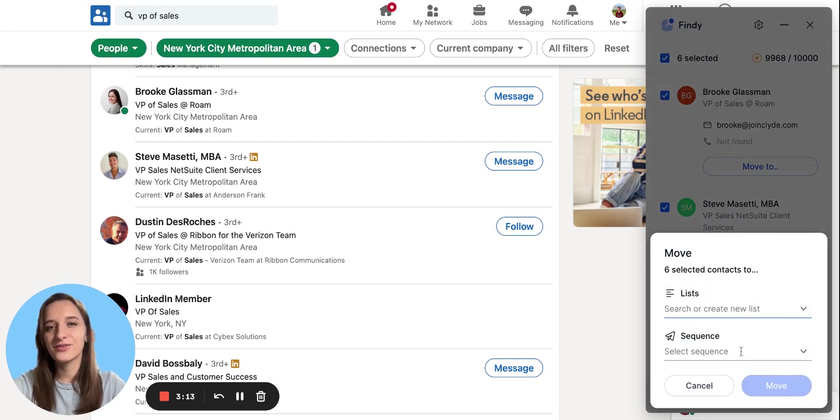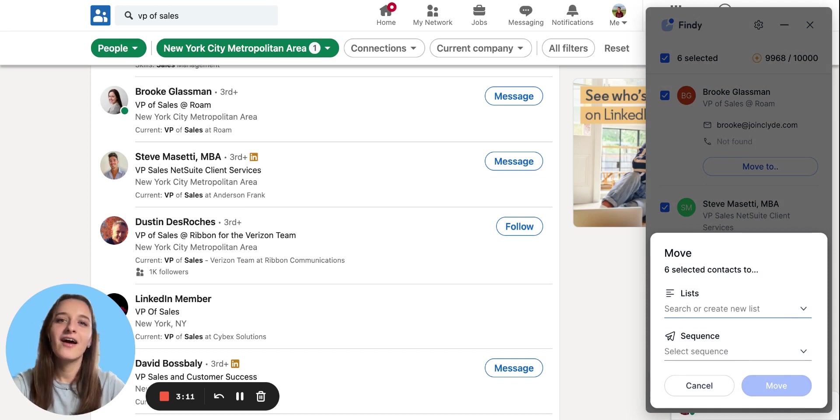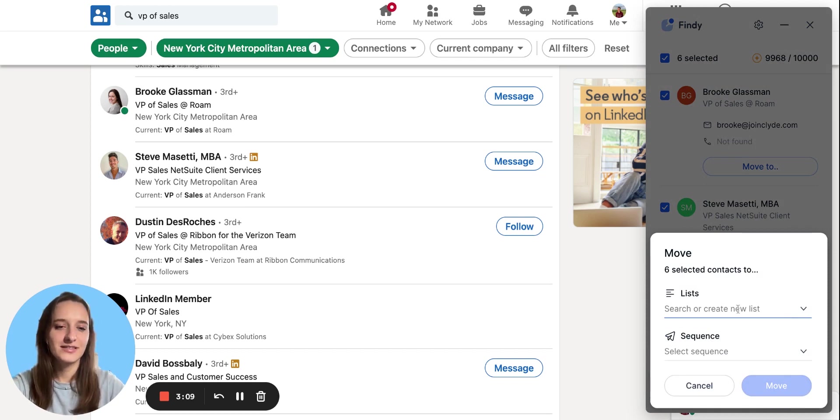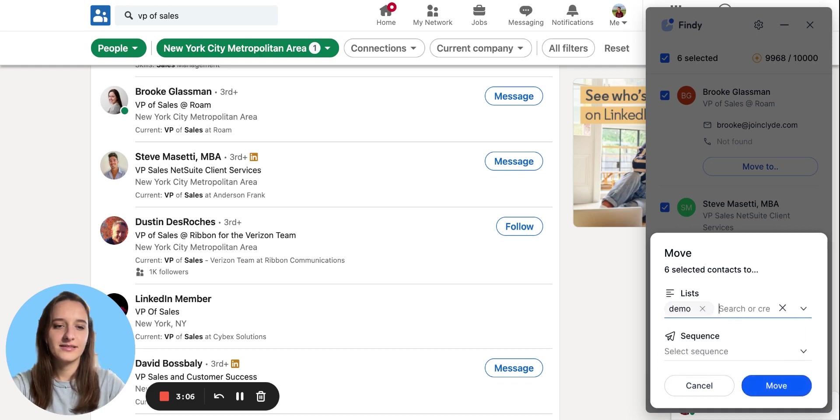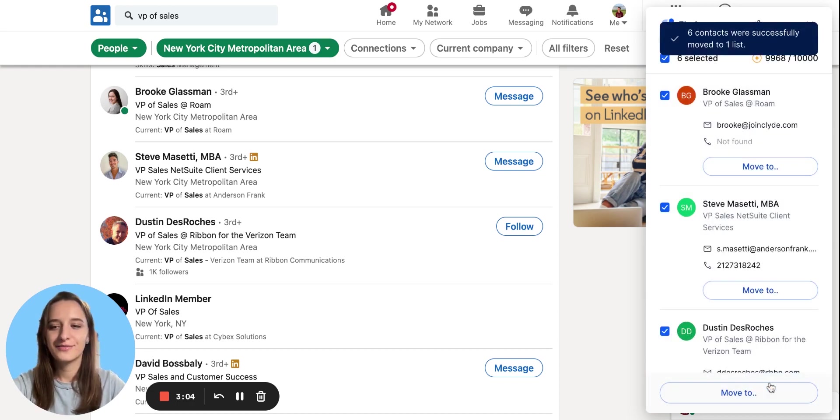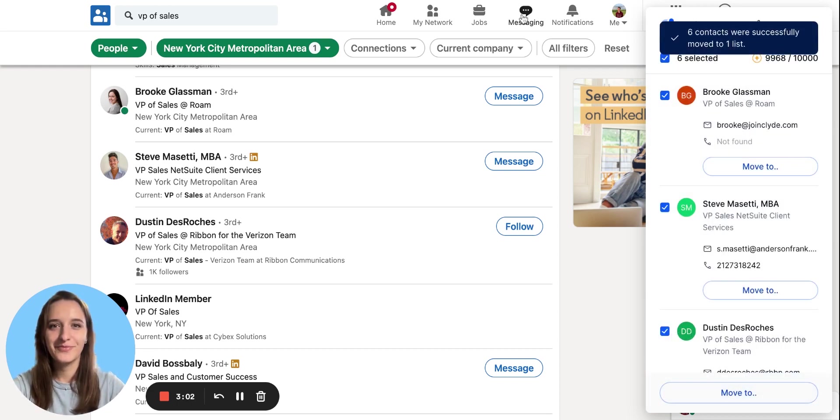I can also create a new list from here, or select a couple of lists like this. And the prospect is successfully moved.